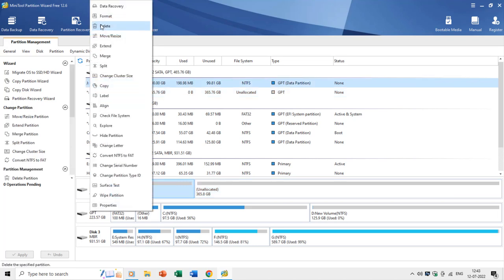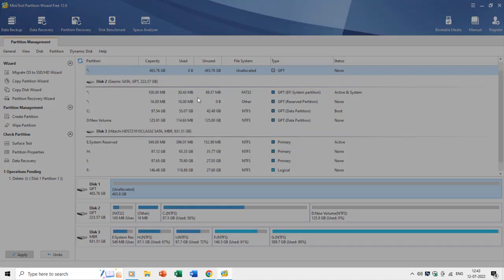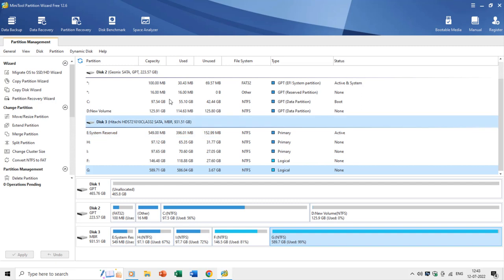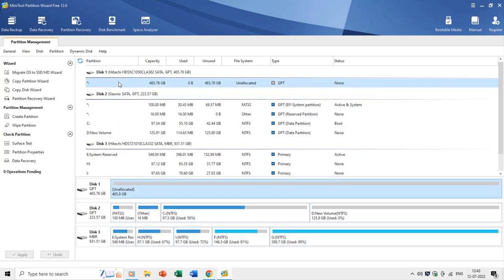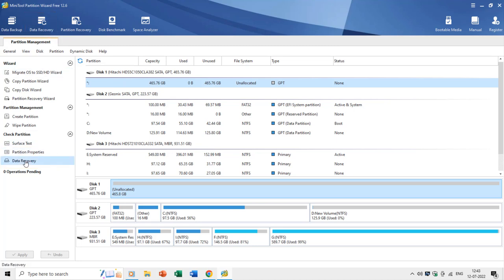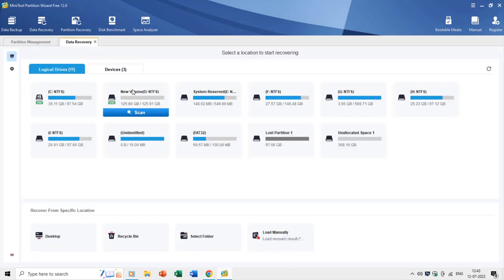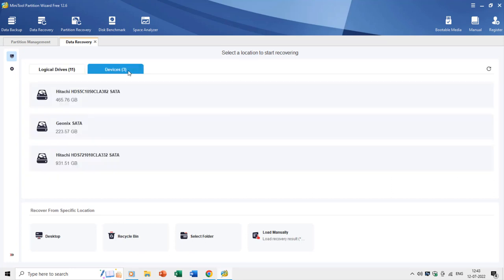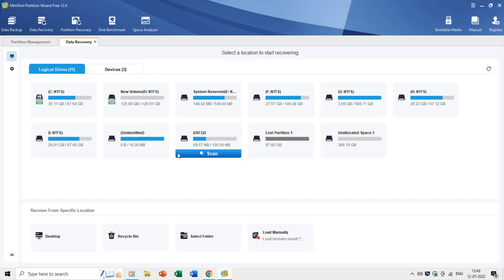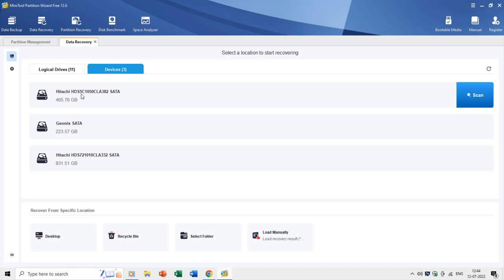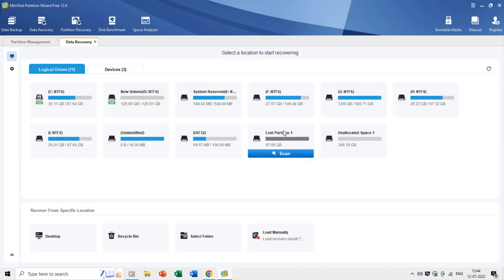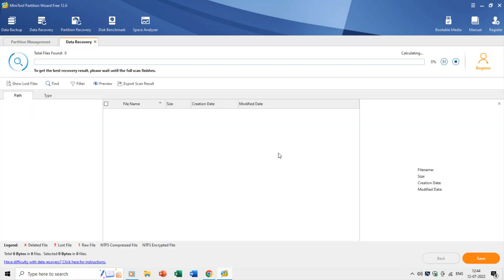As soon as you delete the partition and apply the changes, the entire disk space becomes unallocated. If you have mistakenly formatted or deleted a partition and applied the changes, MiniTool Partition Wizard gives you the ability to recover deleted partitions and files using the data recovery feature from the ribbon on top, or by right-clicking on unallocated space. Clicking data recovery opens a new tab showing all logical drives and hard drives attached to the system. You can scan a single drive or an entire hard disk for lost files — though the scan can take time depending on drive size and amount of data.